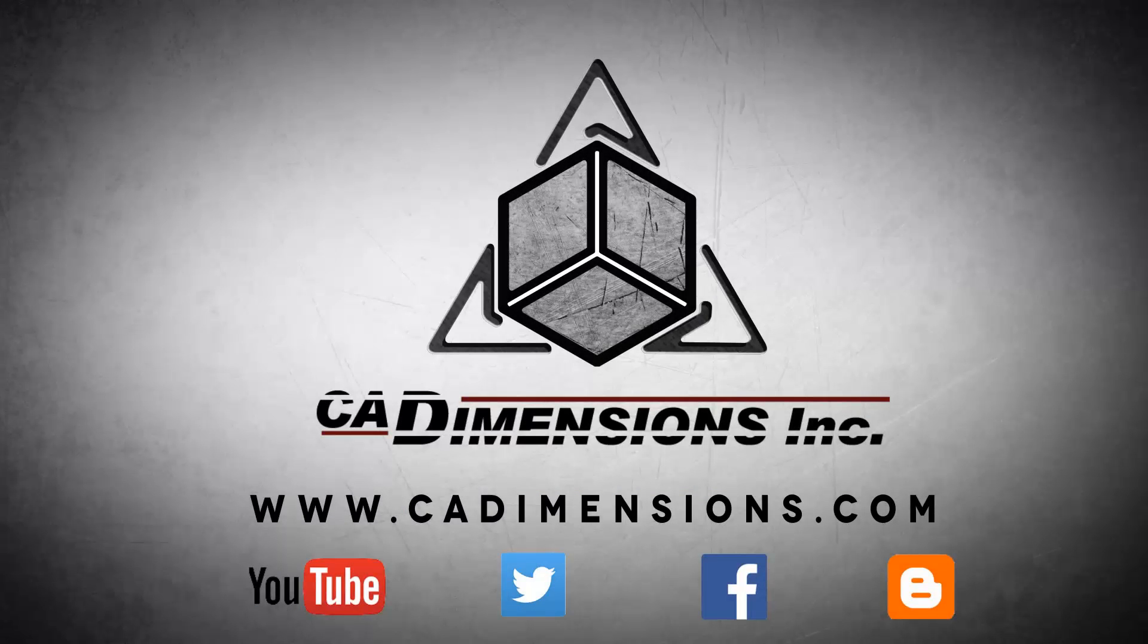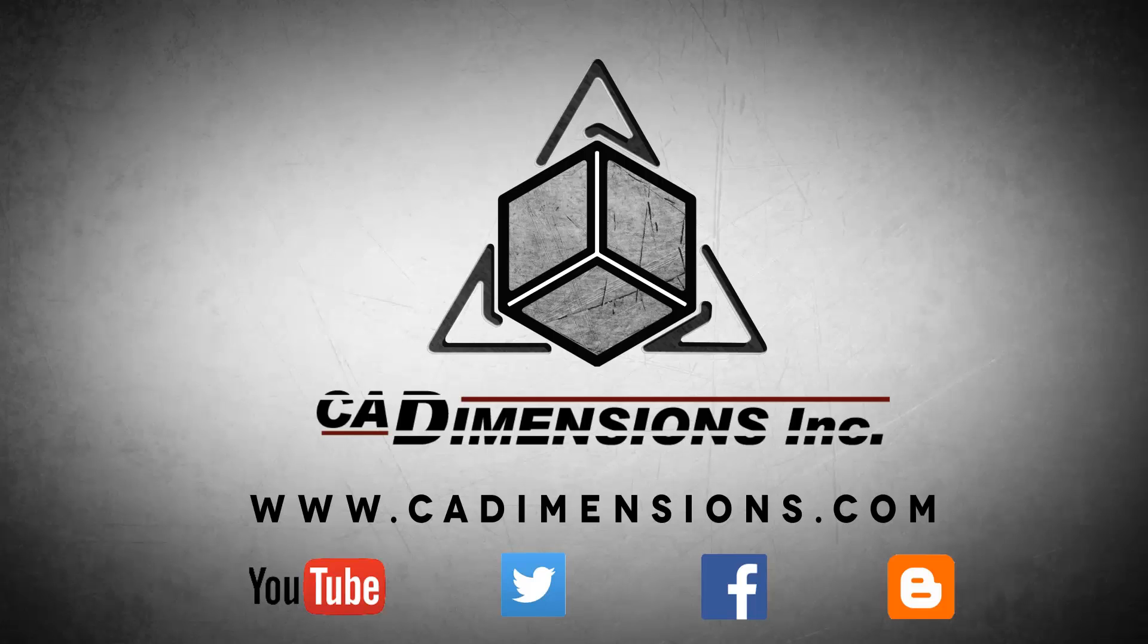Don't forget to check us out on YouTube, Twitter, Facebook, and our blog for more great content by clicking on the links in the description below.